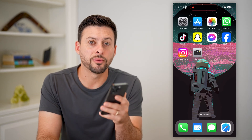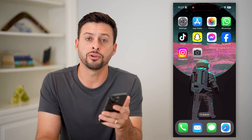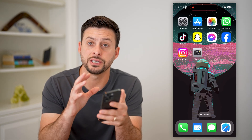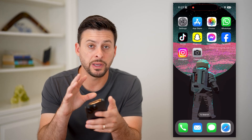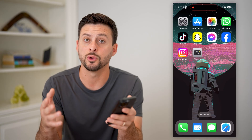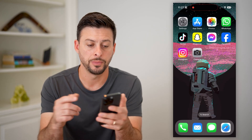Here's how to delete a wallpaper photo on your iPhone. If you're on your iPhone and there's a specific wallpaper on either the home screen or lock screen and you wanted to remove it, I'll show you how to do it.